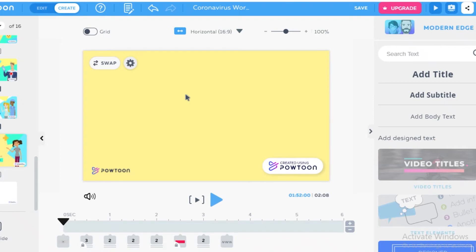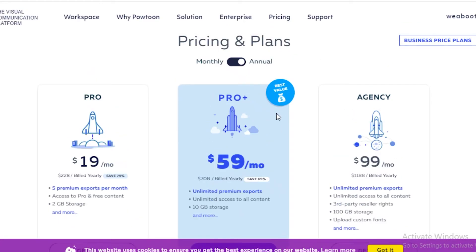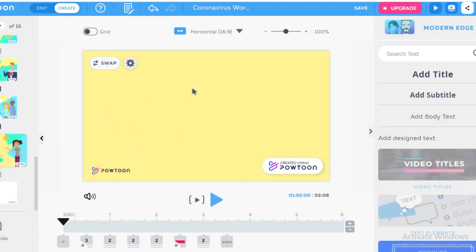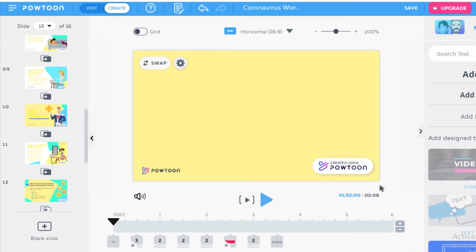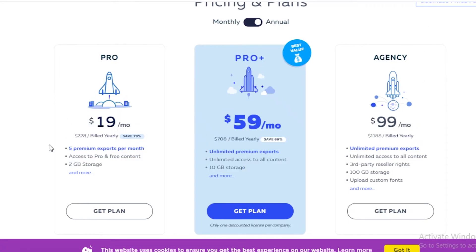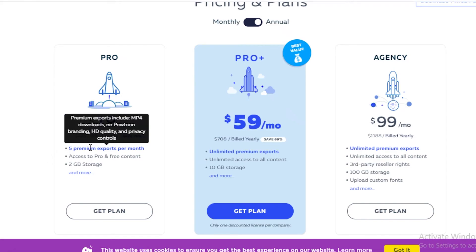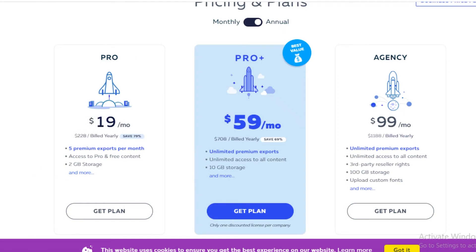Just to wrap it up, I'm going to share the different price plans available on Powtoon. Powtoon does allow some of its basic features for free — a lot of the stuff we did here was free. But if you're looking for more customization and high-grade output, you might want to opt for one of their paid plans. They have three paid plans: Pro, Pro Plus, and Agency. In the Pro plan you get five premium exports per month, high-quality HD video exports, your own custom branding, and access to pro and free content.